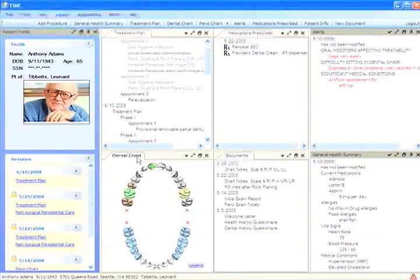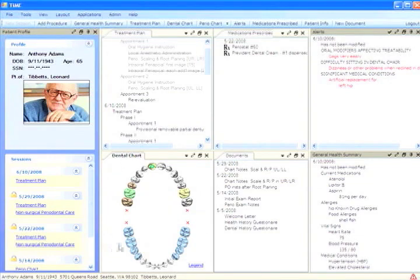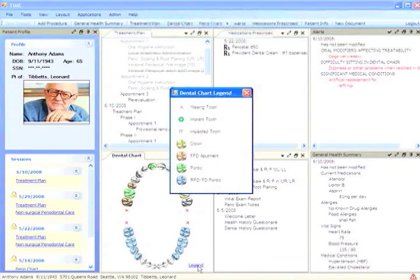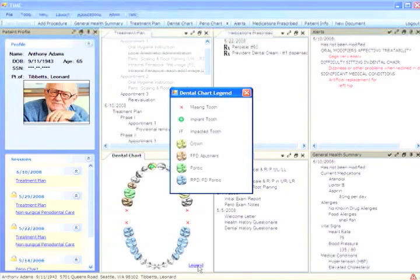Here we see an overview of the patient's dental status, missing teeth, restorations that have been placed, prosthodontics that's in place, all in accord with the legend that you see right here.